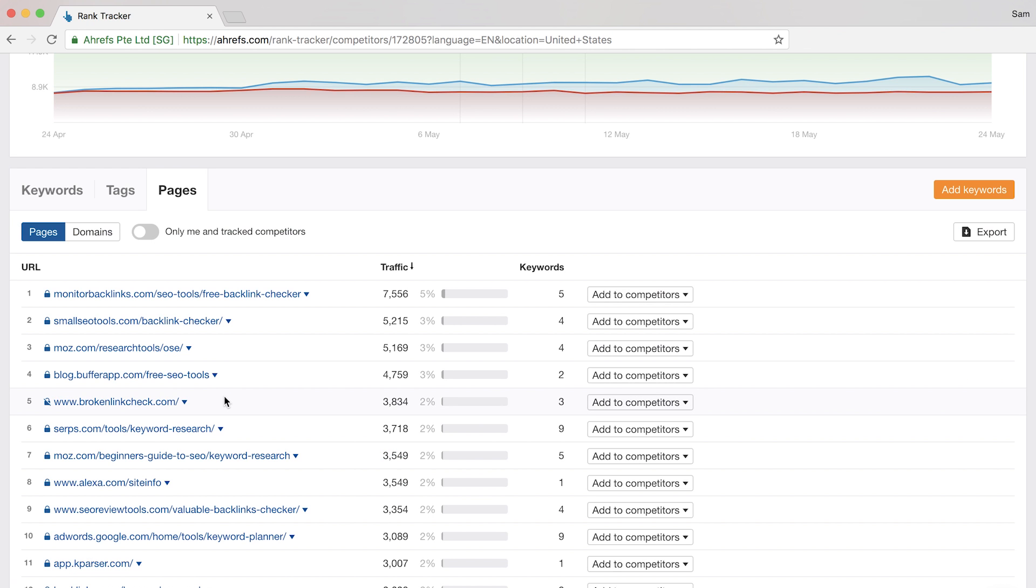Finally is the Pages tab, which is really helpful. Since we pull the top 100 search results for every single keyword you put into Rank Tracker, we aggregate this data to show the total market share of the keywords across all pages and websites that were found in the search results.